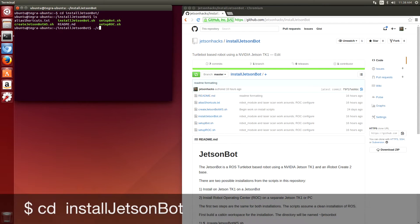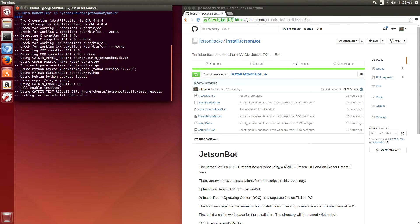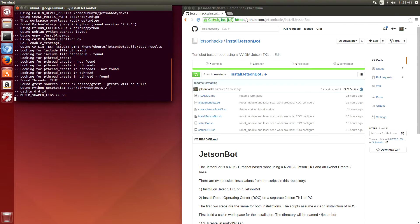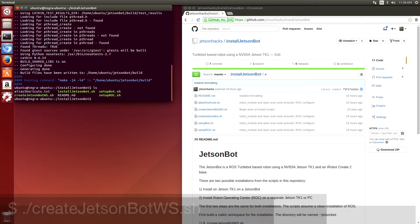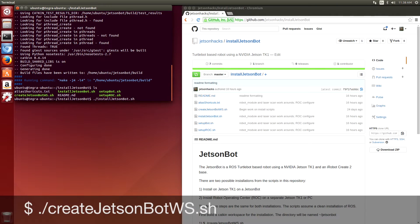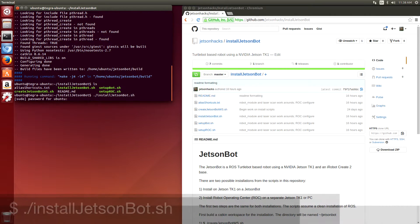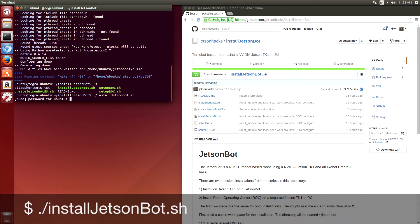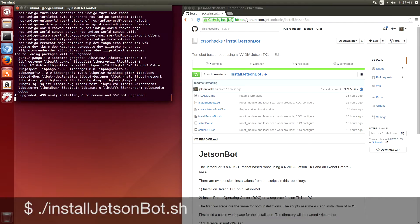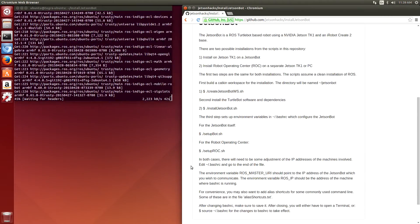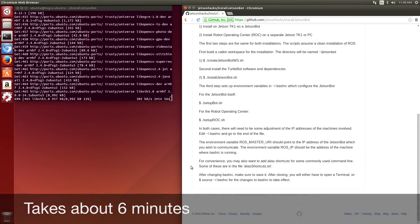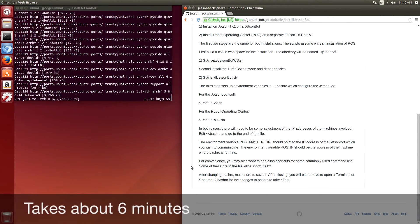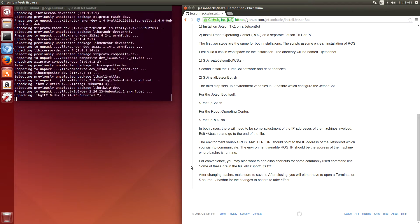So we download the repository for install JetsonBot, switch over to that directory, create a catkin workspace for the JetsonBot, then download the packages and repositories and build them.